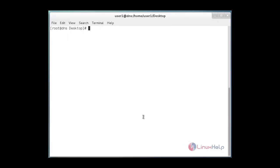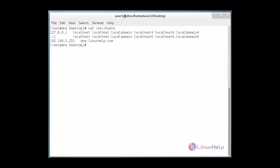Now I show my DNS server name and its IP. cat /etc/hosts. See 192.168.5.221. This is my DNS IP and dns.linuxhelp.com. This is my DNS server name.